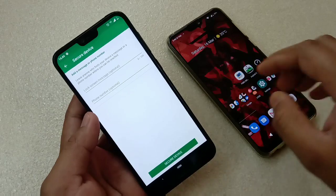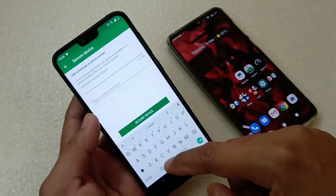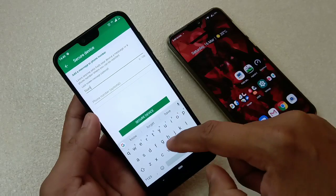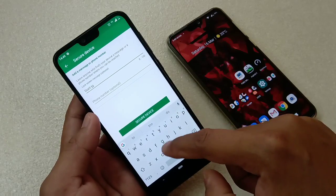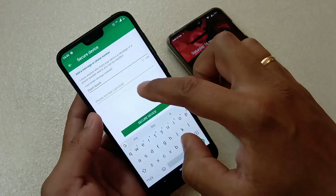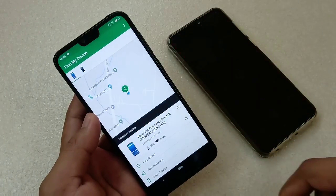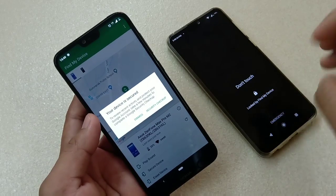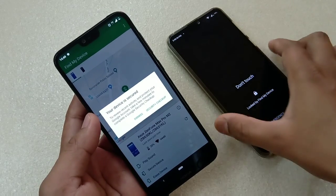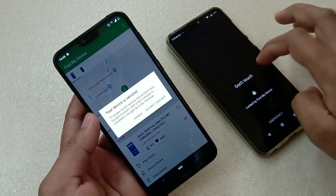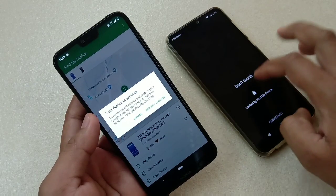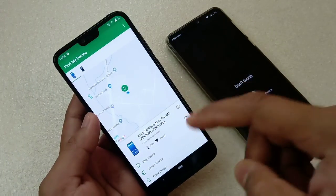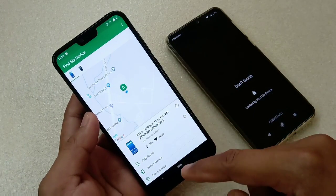I can also secure the device. Suppose this device is unlocked — I can write a message here, like 'Don't touch my phone.' Then tap Secure. You can see that the device is now locked, the message is displayed, and if someone has stolen it, they cannot unlock the device.